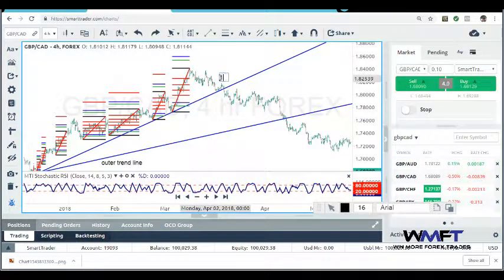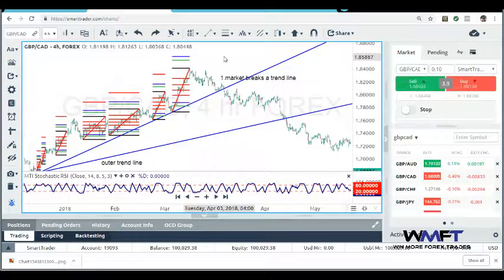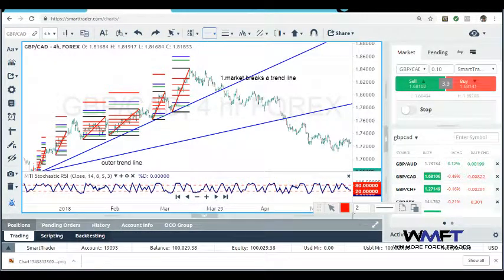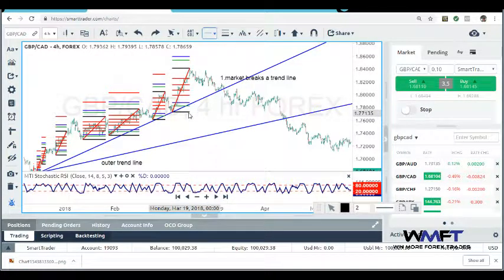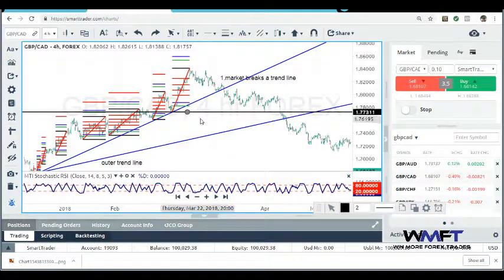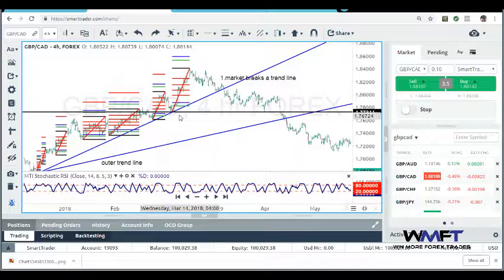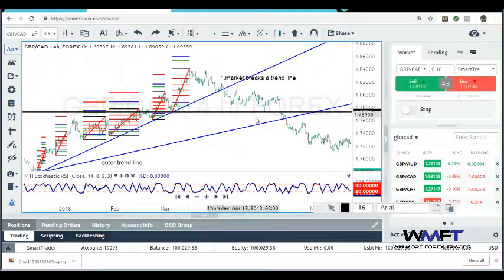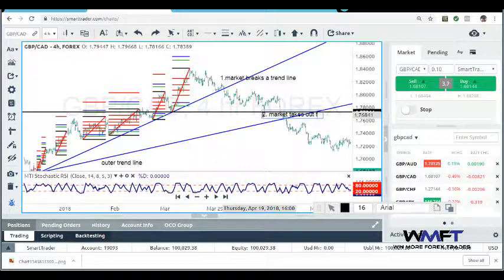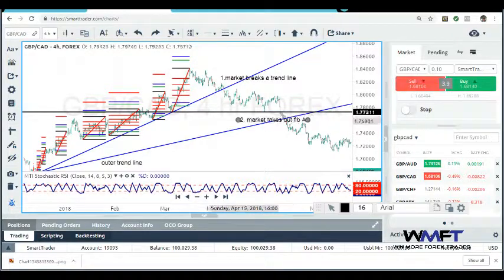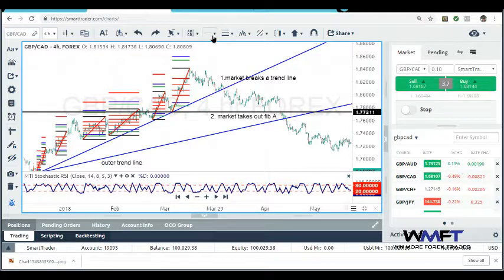Step one: market breaks the trendline — here's your first step right here. Step two: the market will take out Fibonacci A. This black horizontal line is your Fibonacci A from this A-to-B Fibonacci swing. The market took out this A — that is step two.